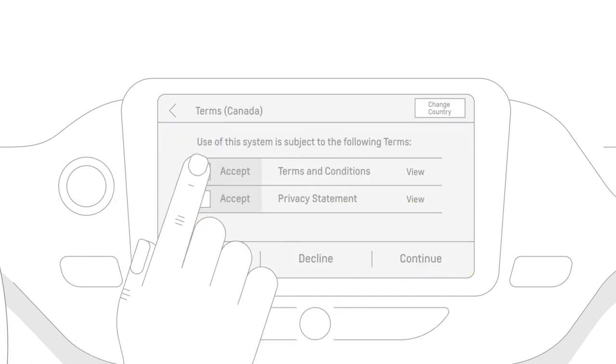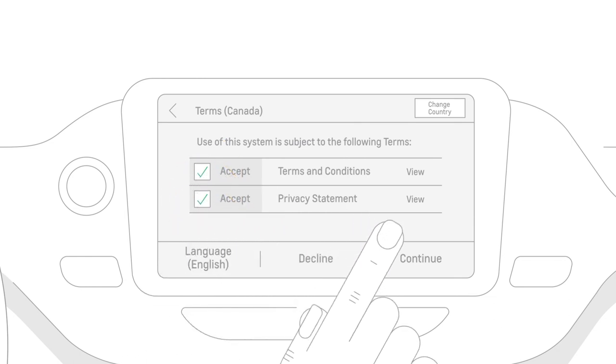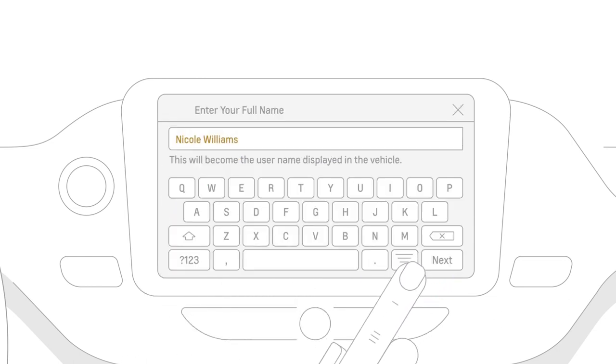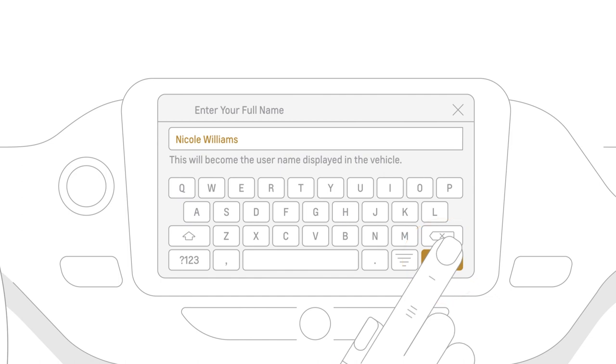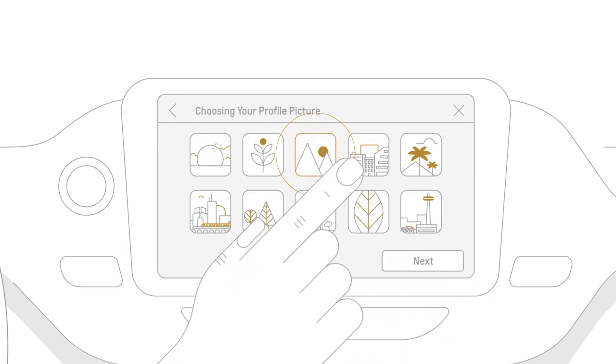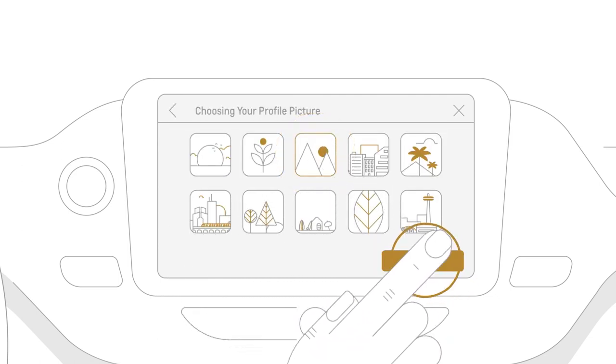Accept all the terms, then tap continue. Now, enter your full name. Choose a profile picture to represent you, then hit next.